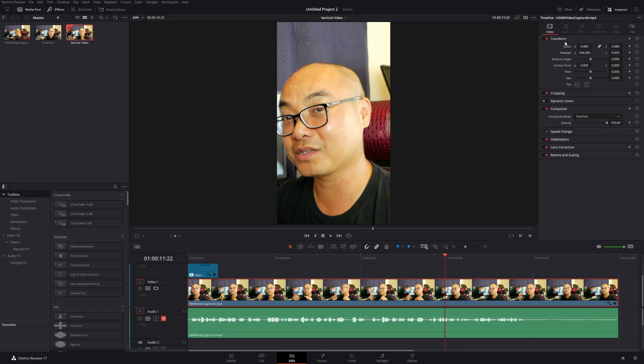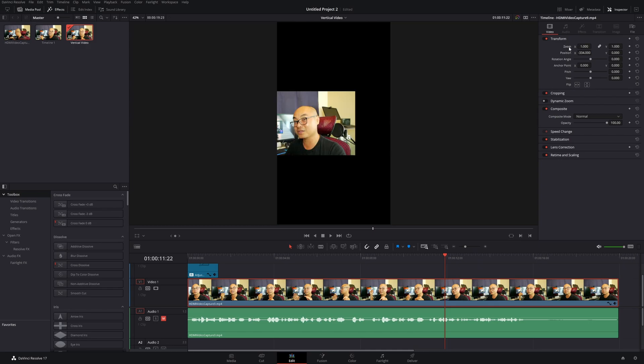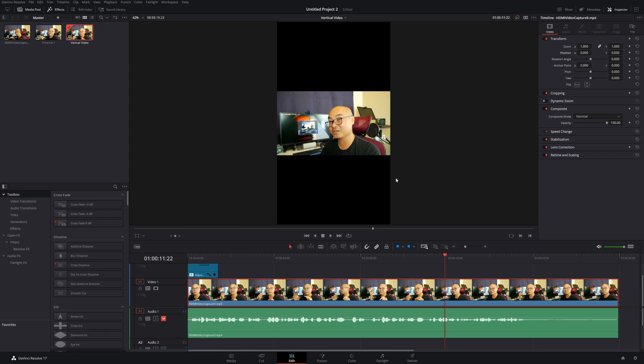There are definitely ways you can adjust this if you want, but it's going to take more manual work. That's the first way: adjust the transform settings, zoom and position, and there you go—you now have your vertical video from your widescreen video.